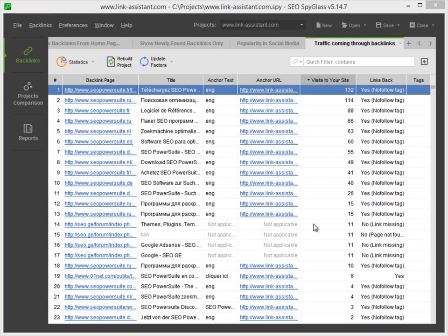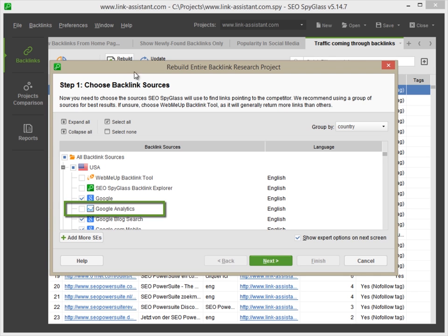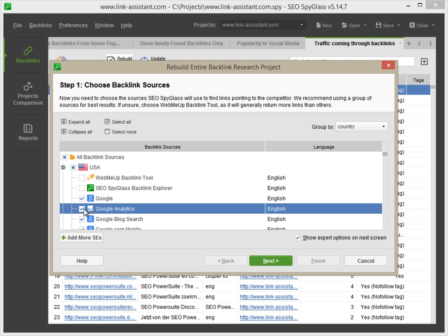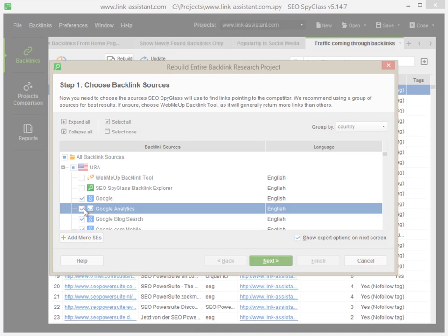Moreover, next time you rebuild your project, you can also select Google Analytics as a backlink source, and SEO Spyglass will search for your site's backlinks in Google Analytics along with other sources.